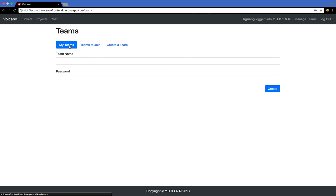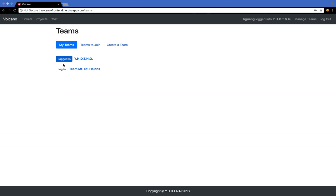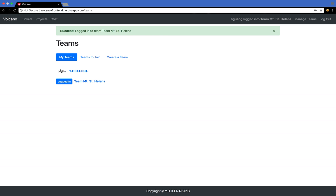Let me log in to Mount St. Helens since this was the team that we used for our final project presentation. Once you're in a team, you have access to the tickets and projects, which are our issue tracking tools, as well as the chat, which is our main tool for communication.